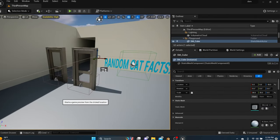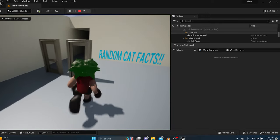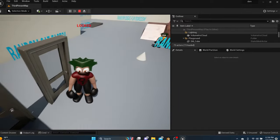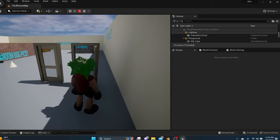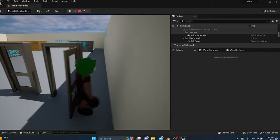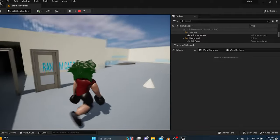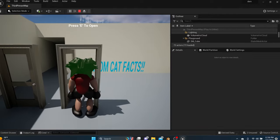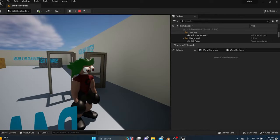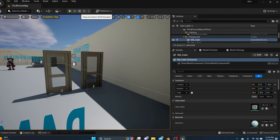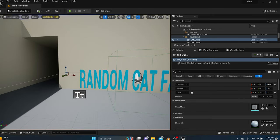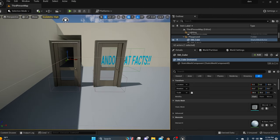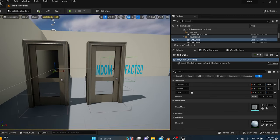That'll do it for the video. Hopefully that solved what you were looking for. We built a door system that handles locked and unlocked doors, UI prompts, a key pickup mechanic, and solid collision. You can get more complex — open doors in different directions, add key codes. Thanks for joining, I'll catch you in the next one. Peace.